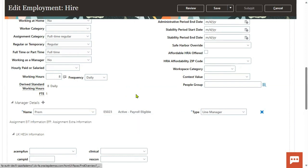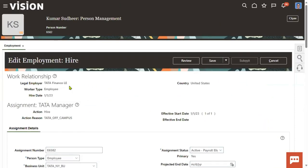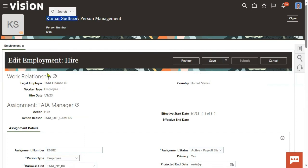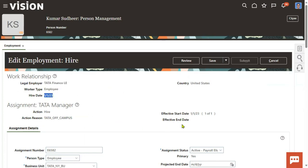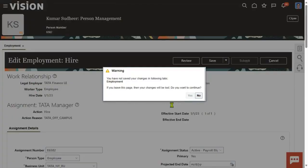First, check the employee details. Right now the employee name is Sudhir Kumar. He is working for the Tata Finance legal employer, and he joined on 1st January 2023. The current assignment date is also 1st January 2023. Now for this particular employee we would like to assign the manager.